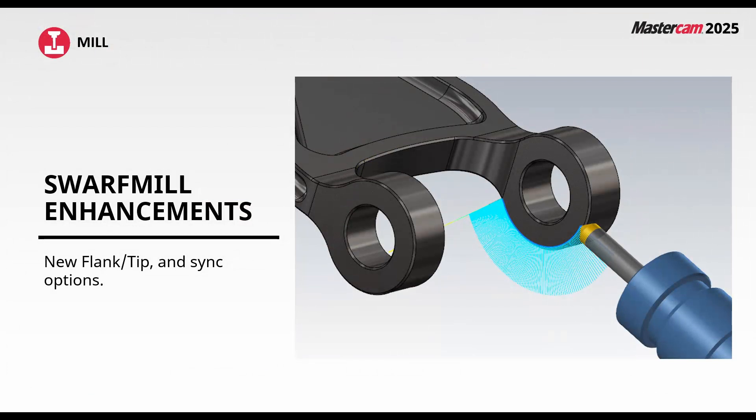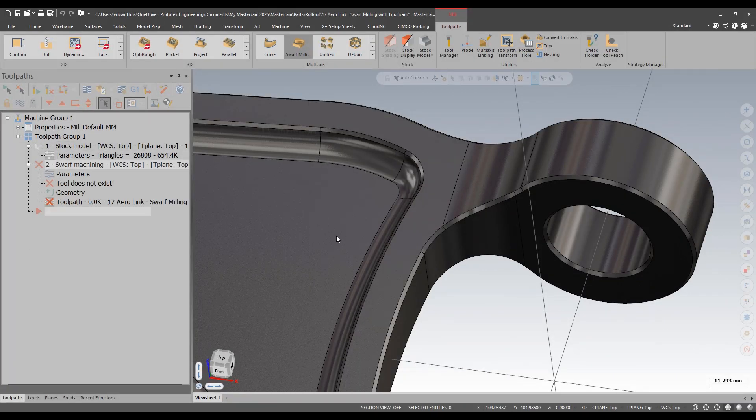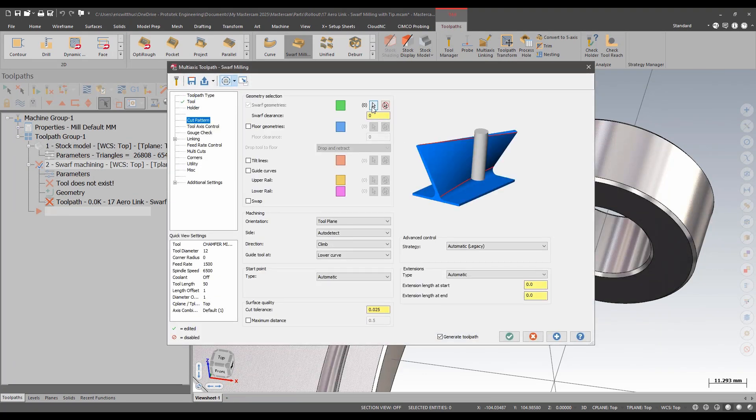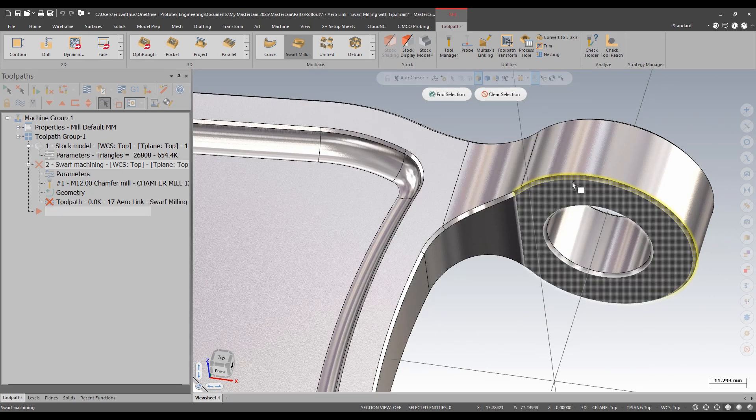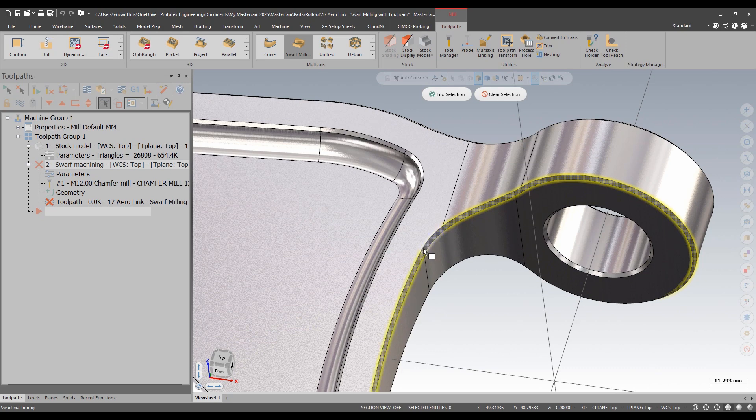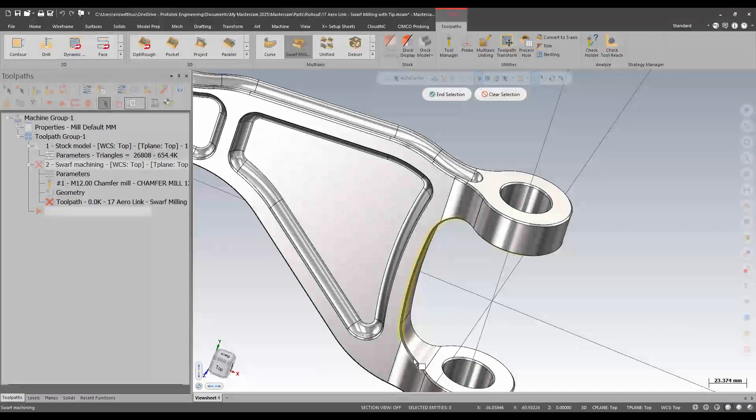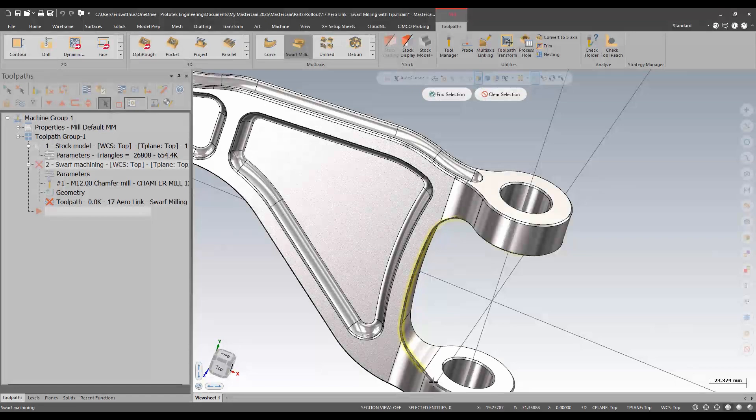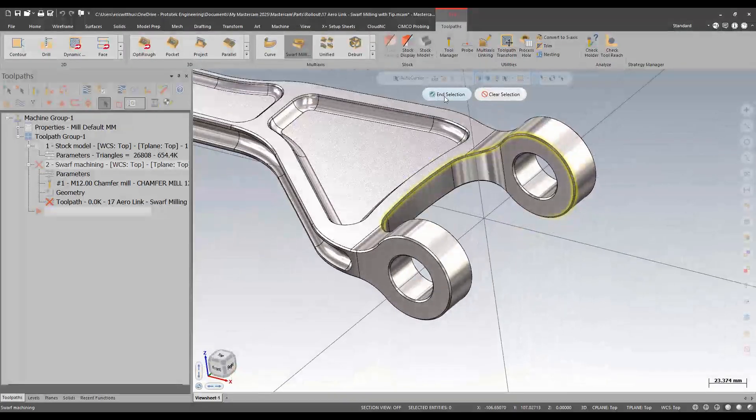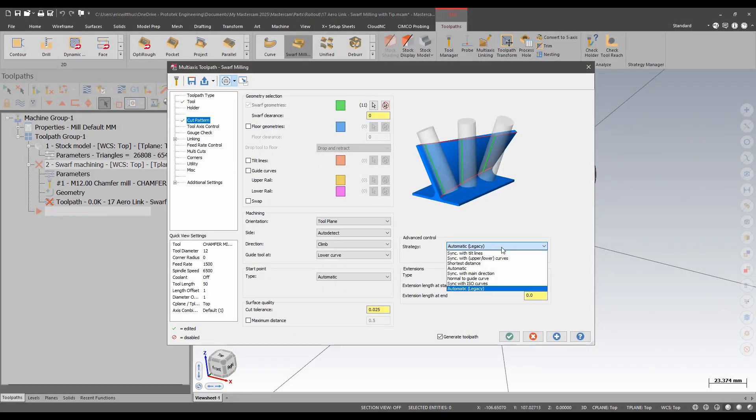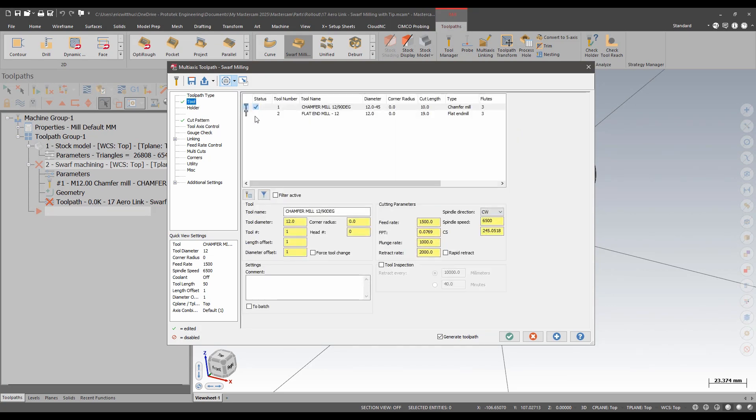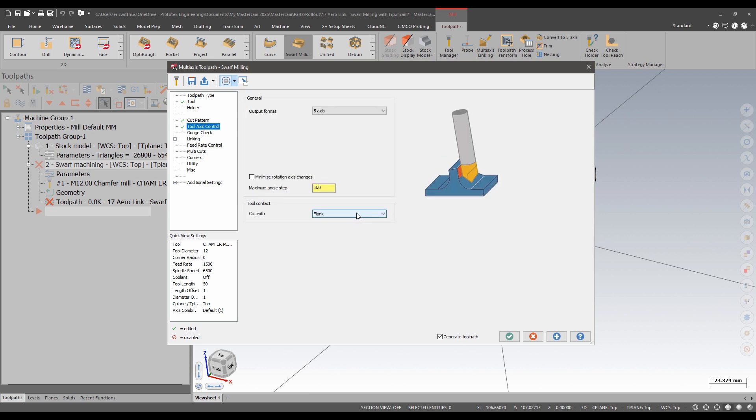In Mastercam 2025, Swarf Mill gets new Flank Tip and Sink enhancements. Let's take a look. I'm going to create a Swarf Mill Path. I'll pick a Chamfer Mill. I'll select the faces I wish to cut. Tool Axis Control gets a new automatic strategy. Also, now, when I choose a Chamfer Mill, on Tool Axis Control, I can choose to cut with the tip or the flank.